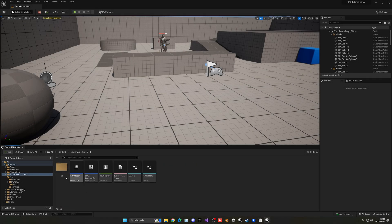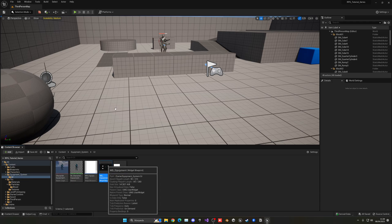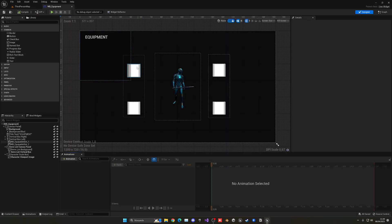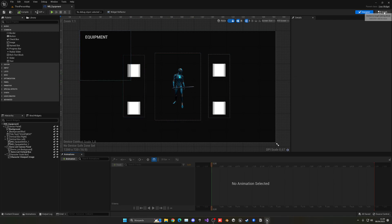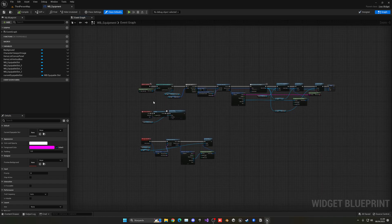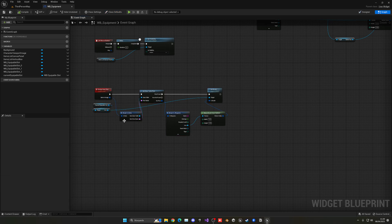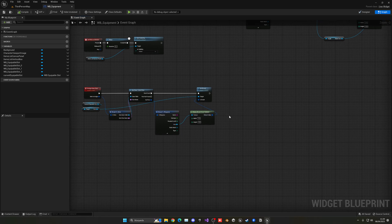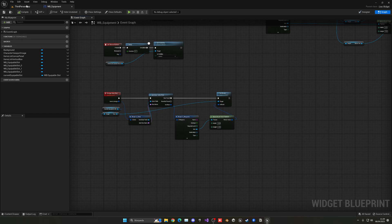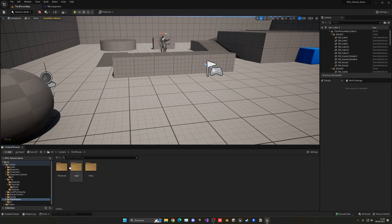Let's begin by going into the equipment system UI and opening up the WB equipment menu. What we're going to begin with is transferring that information into a character, so when we go ahead and equip a slot, we'll pass in that mesh. Going into the graph, right now we have the Assign Item Slot where we receive the item, apply the icon, and so on. We're already getting the mesh, name, and so on.